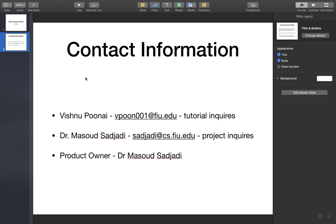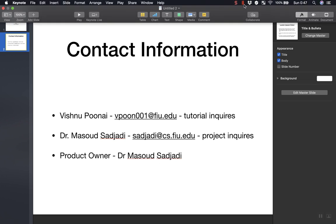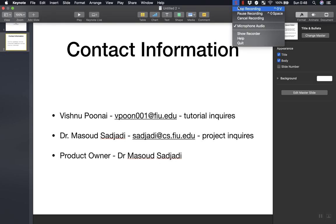For any inquiries on this tutorial feel free to email me at my email listed here and any project inquiries please feel free to email Dr. Masood Sahaji at the email listed here. And once again the product owner is Dr. Masood Sahaji. Thank you very much.